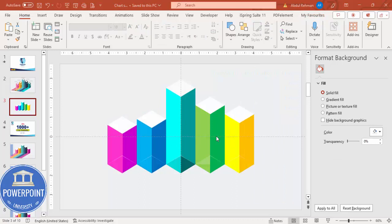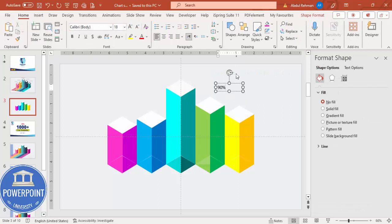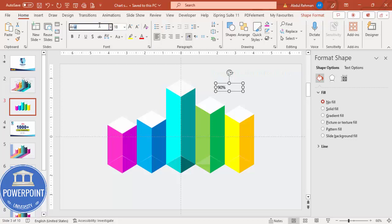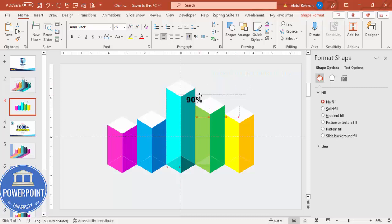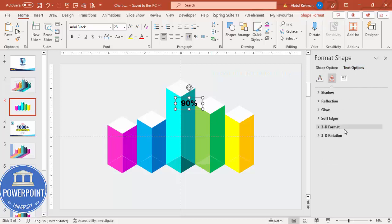Once all bars are colored, go to Insert, Text Box and add a percentage for the first bar — for example, 90. Use the font Arial Black for better visibility and increase the size to around 28. Position it on the bar. Go to Text Options, then Text Effects, and under 3D Rotation choose Presets. Select 'Parallel Isometric Right Up' to give the text a 3D perspective look.